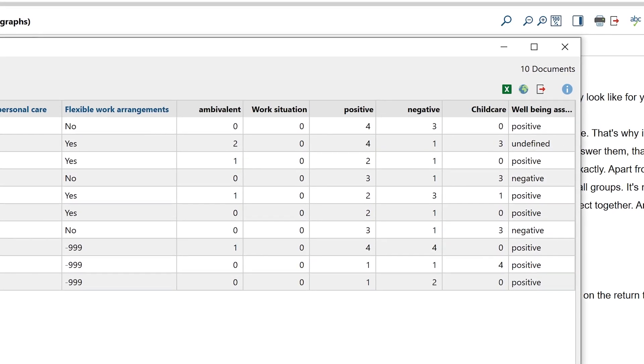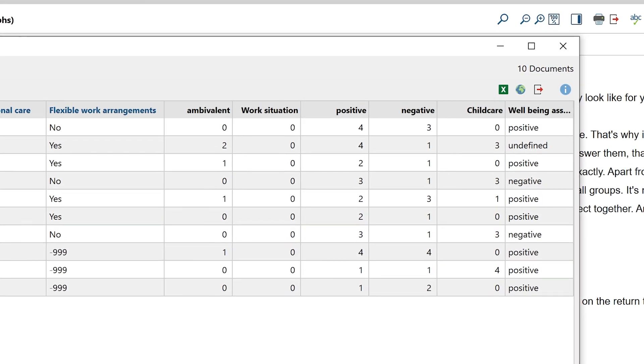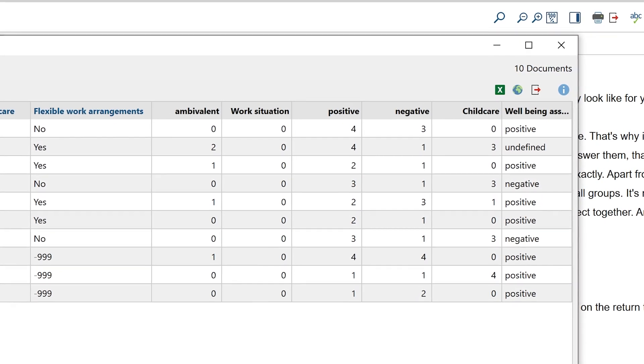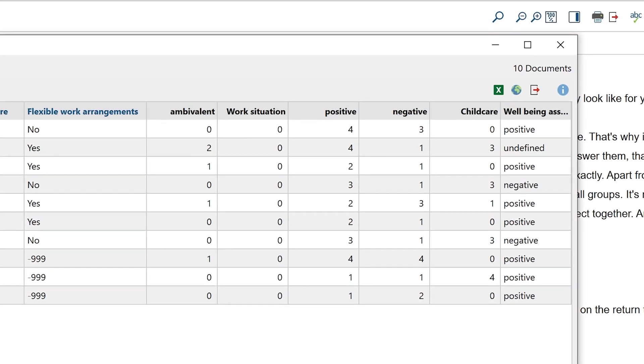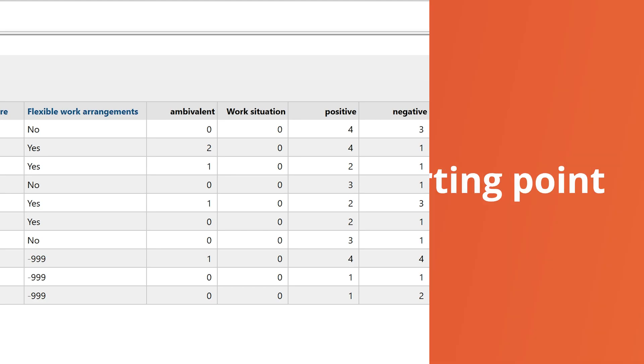If neither of the two codes was used, the cell remains empty. And if both codes were assigned equally often, not defined is displayed in the corresponding cell.